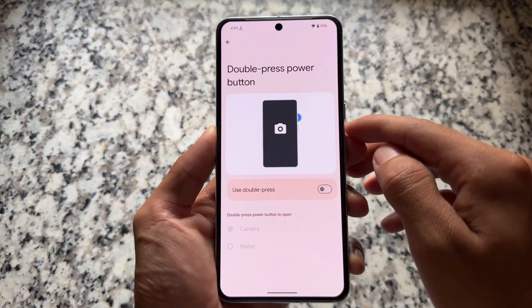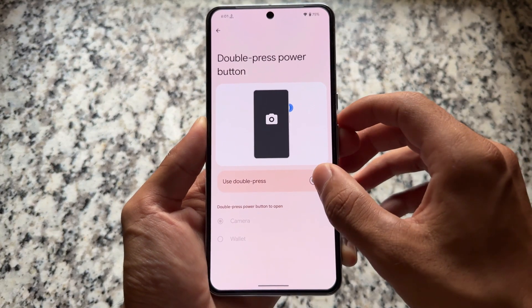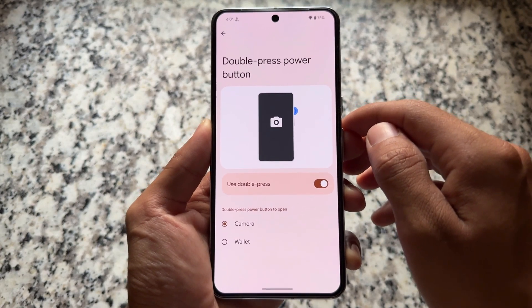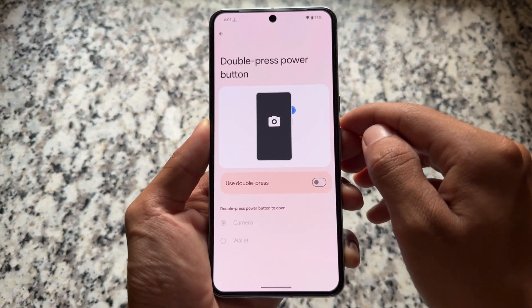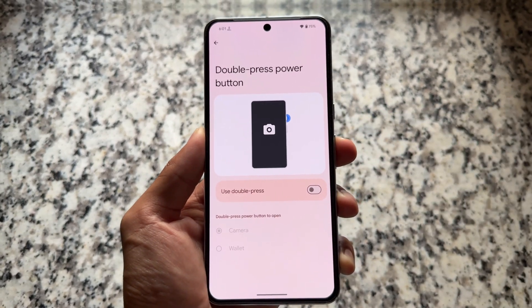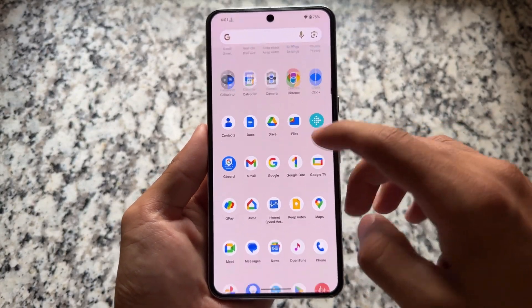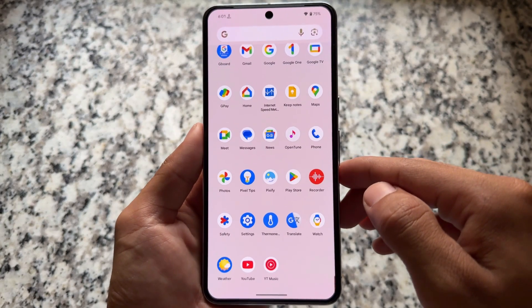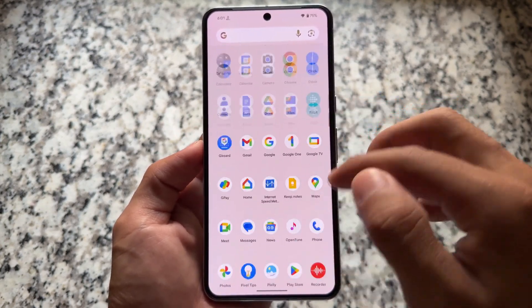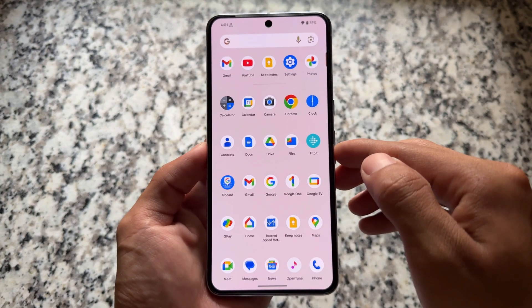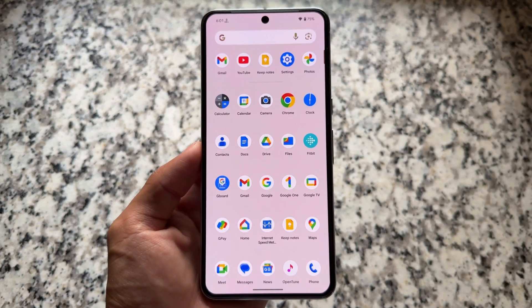In gesture options, the double press power button feature is available — this was already introduced with the Android 15 QPR update. The bigger changes you're looking forward to in Android 16 may actually be part of the Android 16 QPR update, coming in two or three months.